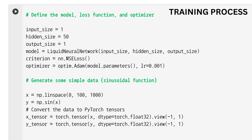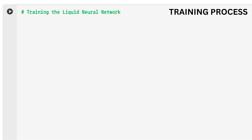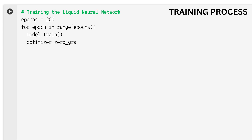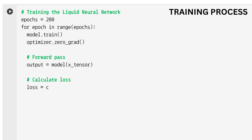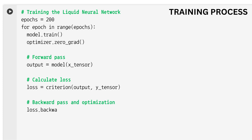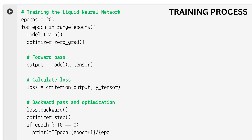We are going to use the Adam optimizer for updating model parameters, which is well suited for training deep neural networks — it adjusts the learning rate during training. The model is trained over 200 epochs. For each epoch, the forward pass computes the predicted output, the loss is computed as the difference between predicted and actual y values, the backward pass computes the gradients, and the optimizer updates the weights to reduce the loss.